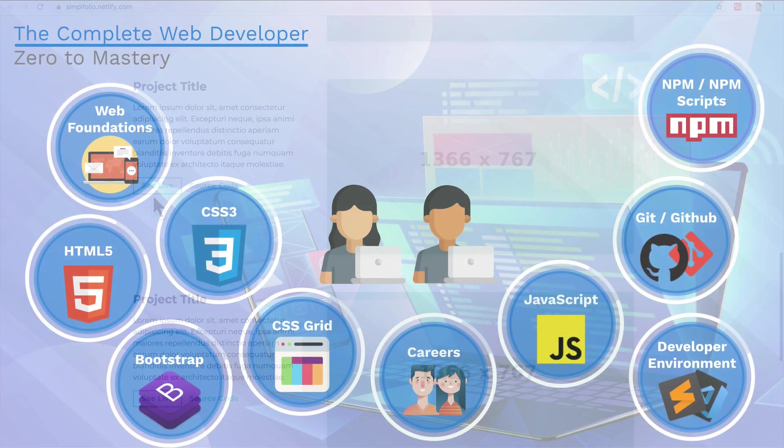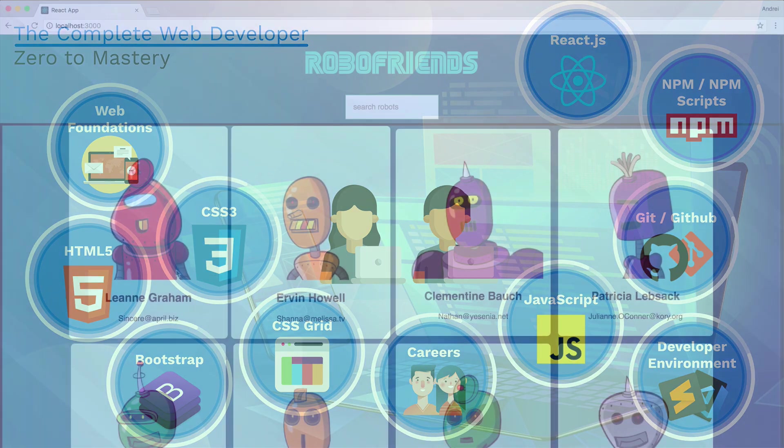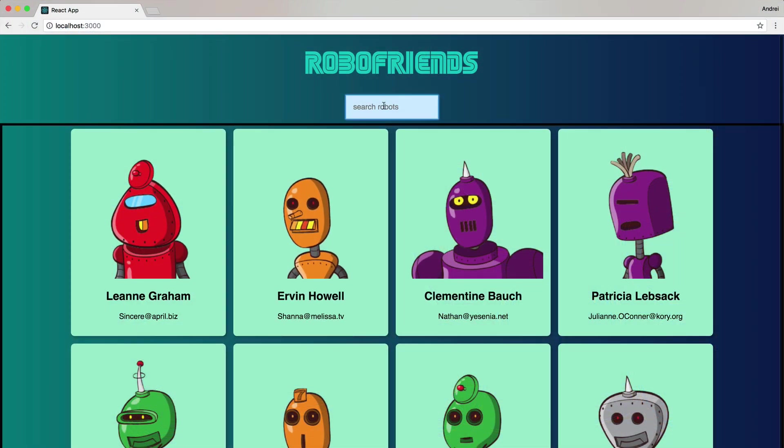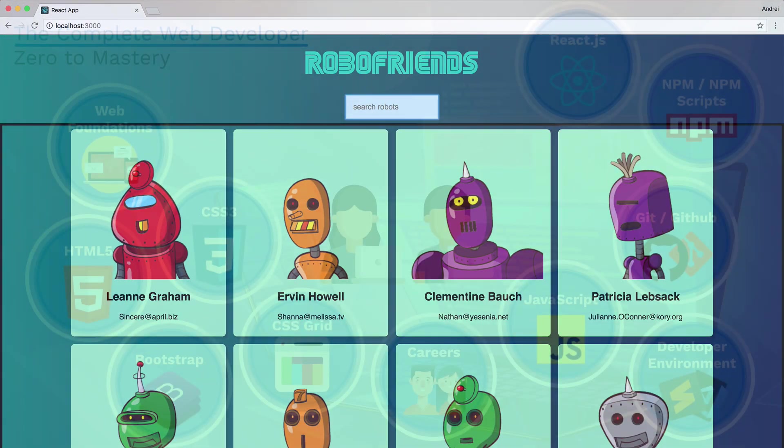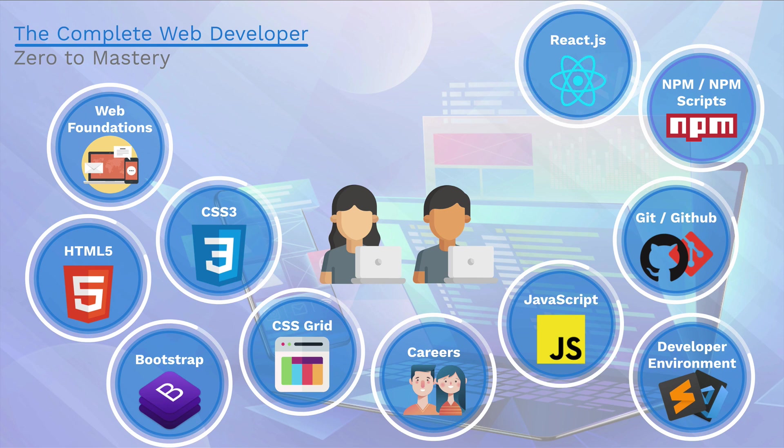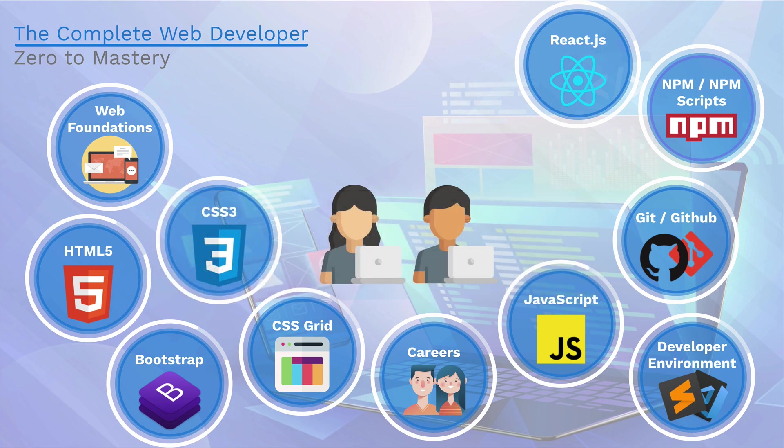Finally, we finish off part two with React.js. You'll learn the library that companies like Netflix, Facebook, and Instagram used to build fast, scalable applications. This is one of the highest in-demand skills in the industry. It's so much fun and I'm really excited about that section.